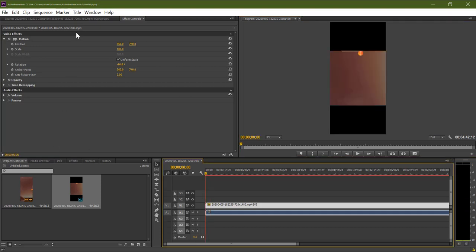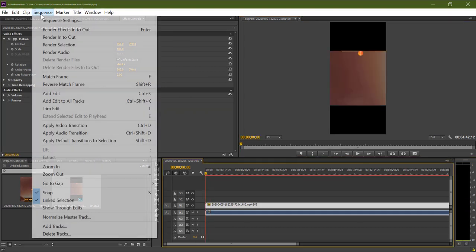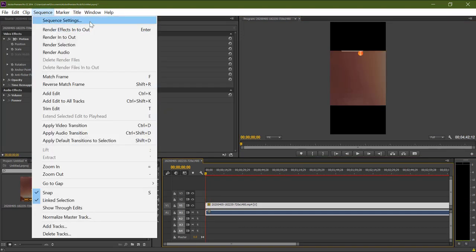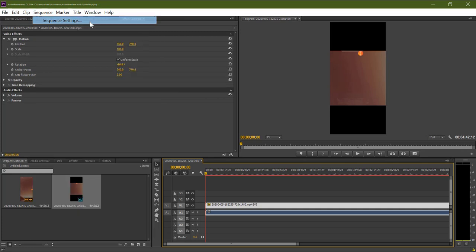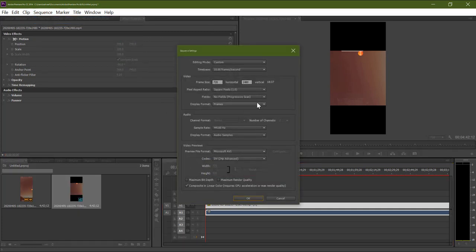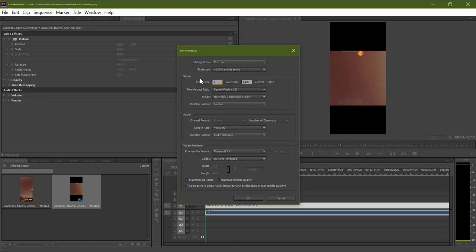So to make it right, go to sequence, then select sequence settings. Here we need to change the frame size. So first, copy the vertical frame size and paste it in the horizontal frame size field, and then change the vertical frame size to 720p pixel resolution.